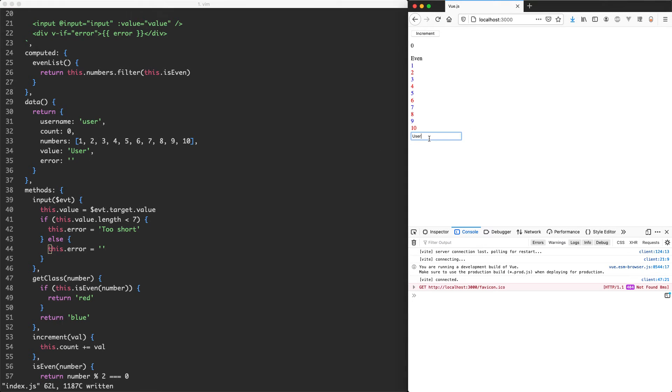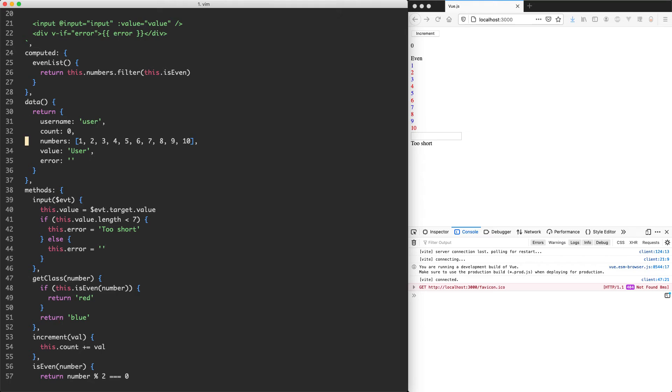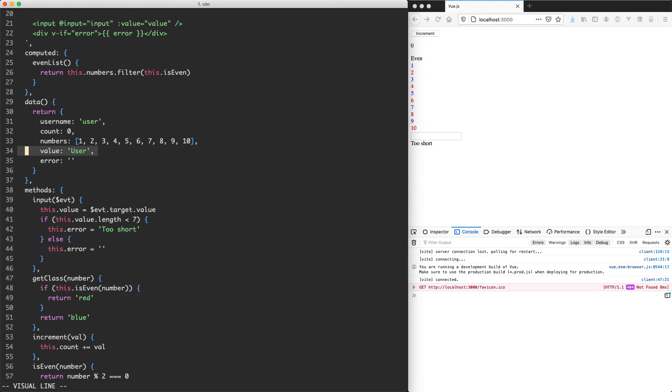But if we start typing, we can see this is too short and it's rendering the error message. Once it's long enough, the error message is going to go away. And this is a perfectly good solution, but we can do a little bit better. If you remember earlier, we talked about computed properties and those are derived values. And in this case, the error is really derived from the value. It's no real meaning by itself. It's completely based on another variable's value. So what we're going to do is change this into a computed property.